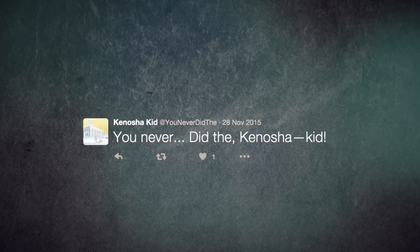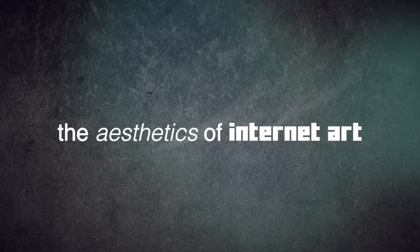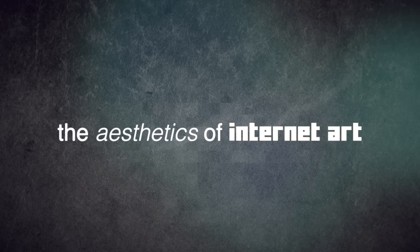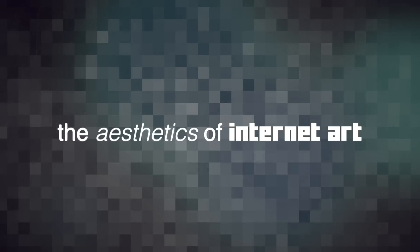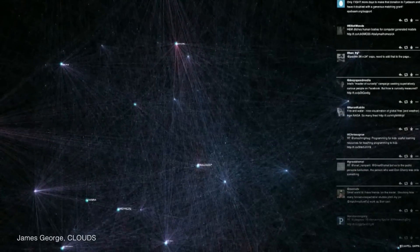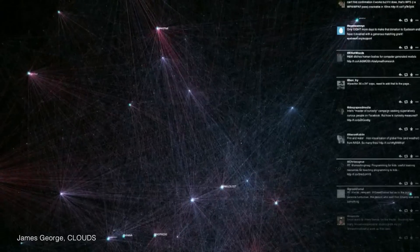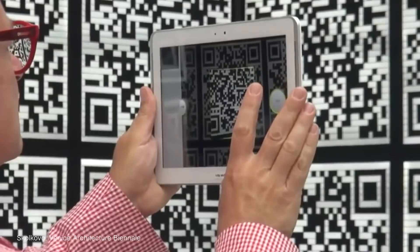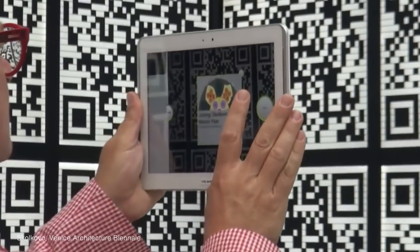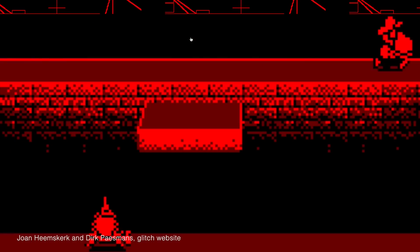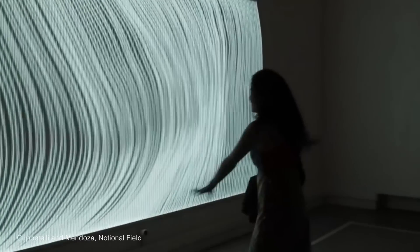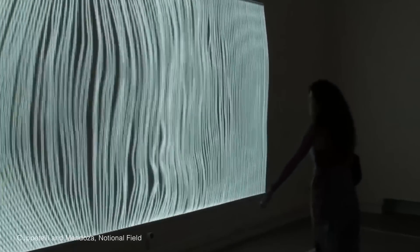I think what this shows us is that the aesthetics of internet art, of art made with and for the internet won't conform to any that we've known before. And that's fitting, because a lot of internet art is made unlike any art that came before it. Because Amy's Twitter bots aren't made with paintbrushes or musical instruments. They're made with algorithms, with code.